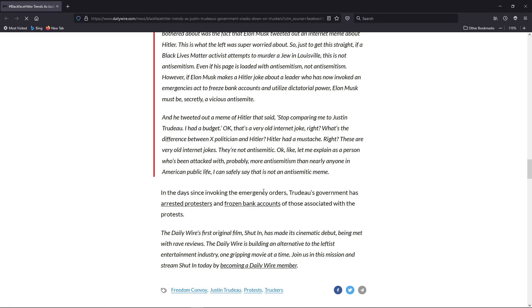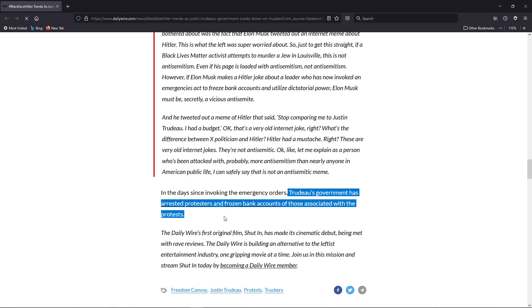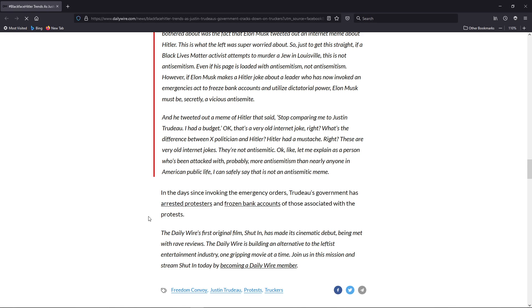In the days since invoking the emergency orders, Trudeau's government has arrested protesters, frozen bank accounts of those associated with the protests. And that is just... it's so worrying, really.